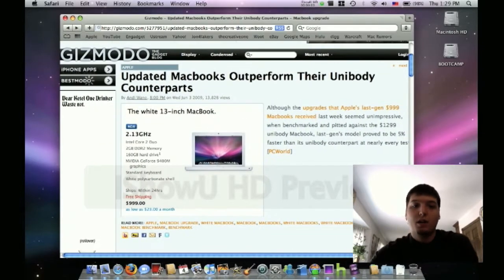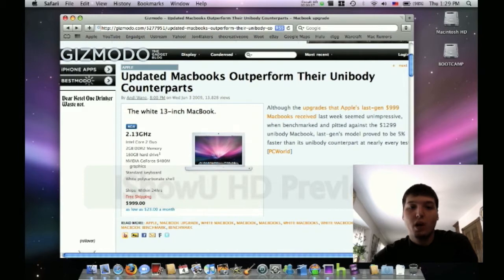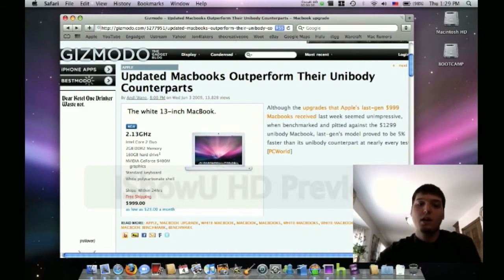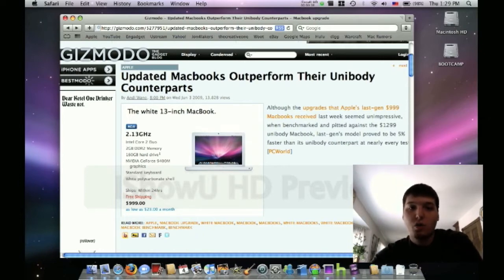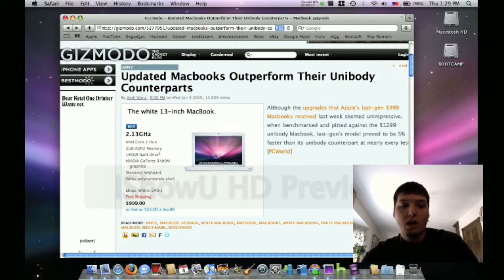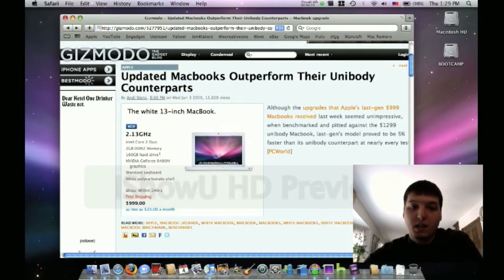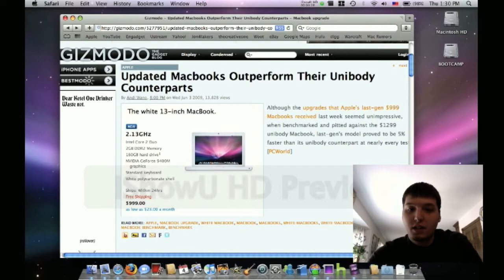Hey guys, what's up? Today I've got something for you about the new aluminum unibody MacBooks compared to the updated white MacBook, the entry-level MacBook. As you may or may not know, Apple did do a quiet update of the white polycarbonate shell MacBook.